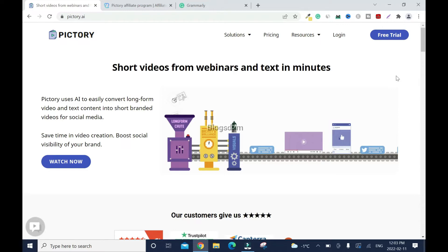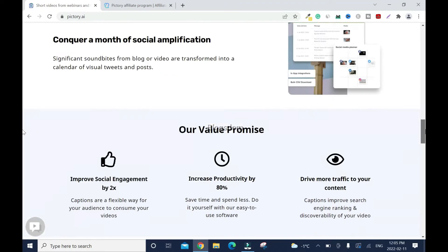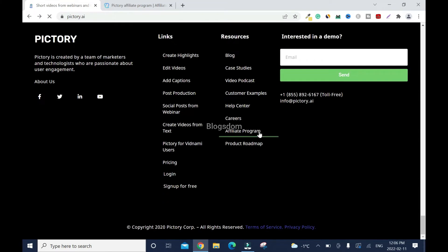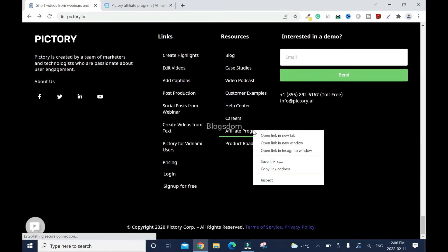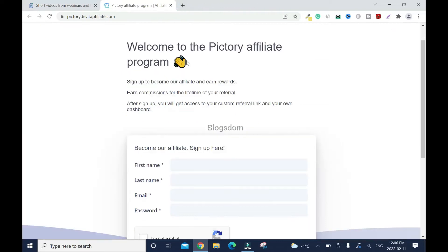To begin, we're going to scroll all the way down. I'll right-click and open in a new tab. Welcome to the Pictory affiliate program—sign up and become our affiliate and earn rewards. If you've been following me for a while, you'll know that I like recurring affiliate programs.